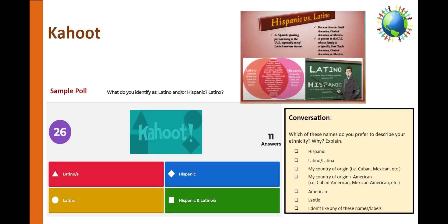A great activity to do with your students is a poll using Kahoot. You can ask your students whether they identify themselves as Latino or Latina, Hispanic, or Latinx. You can have conversations with them about which names they prefer to describe their ethnicity. A good idea is to play a video describing these terms with your students. The Office of African, African American, Latino, Holocaust and Gender Studies has created a wonderful video referenced in our digital resources handout.